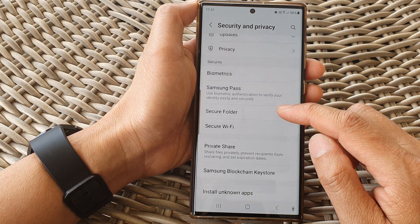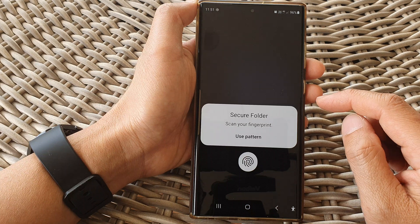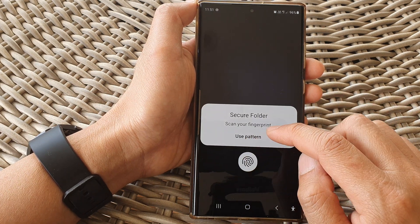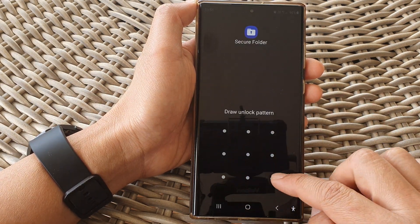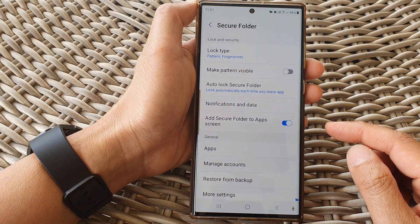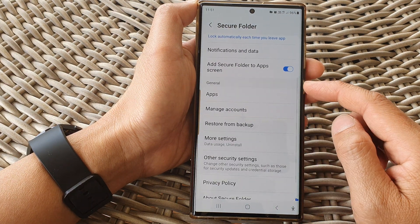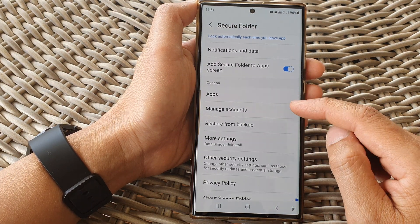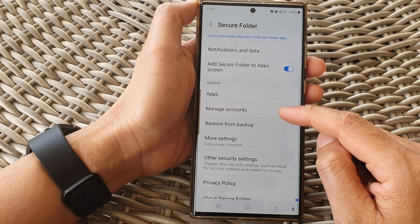Scroll down and tap on Secure Folder. Now sign into your secure folder with a pin, pattern lock or fingerprint. Then scroll down to the general section and tap on Manage Accounts.